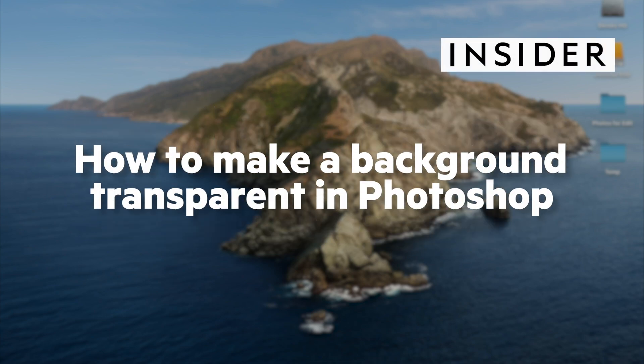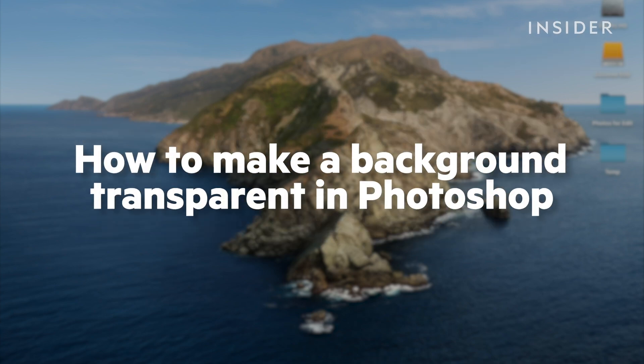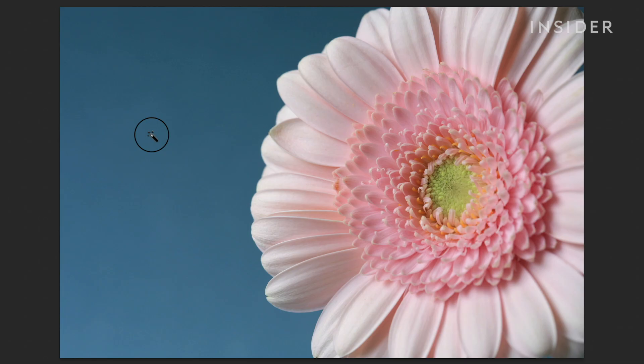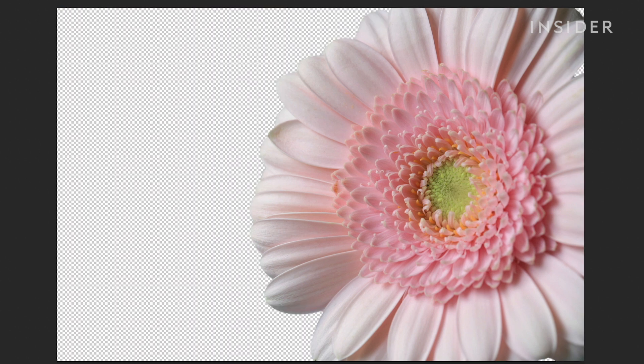Here's how to make a background transparent in Photoshop. In this video, we're going to learn how to make a selection, remove a selection, and save an image with a transparent background. Let's get started.